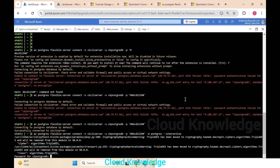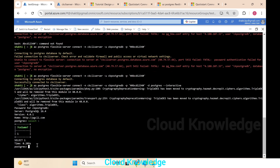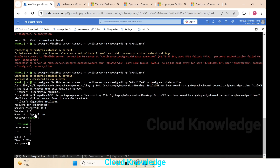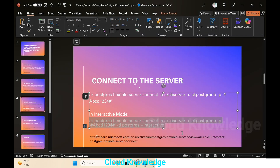We press Enter and it asks us to give the password — we enter 'abcd1234#'. It is connected. Inside the interactive mode we can write SQL commands directly. For example, typing 'SELECT 1' in the pg CLI lets us query data. If we want to exit, we can exit from interactive mode as well.